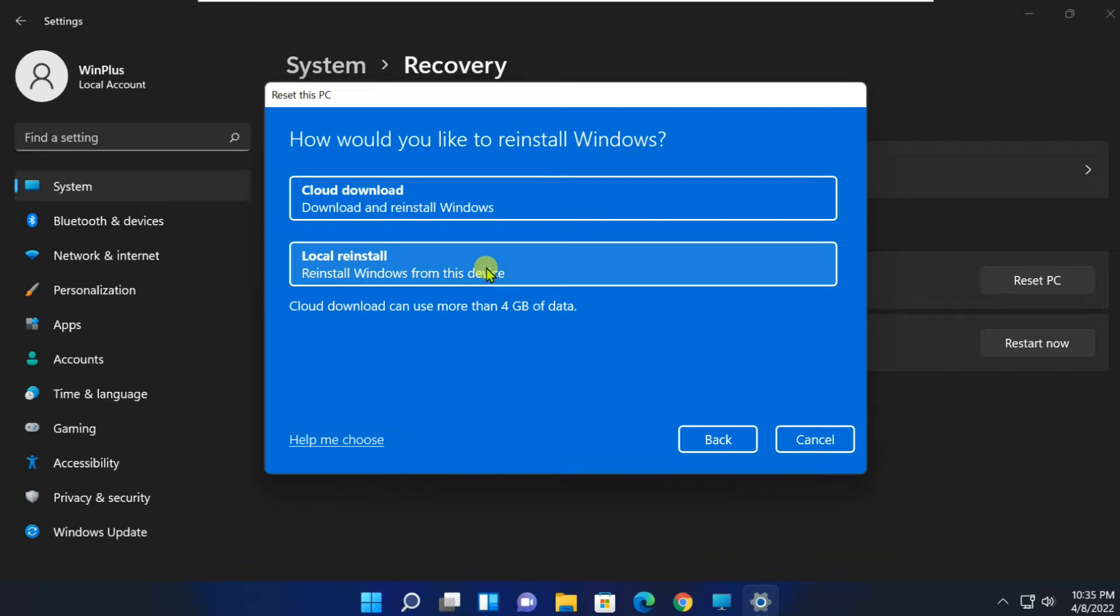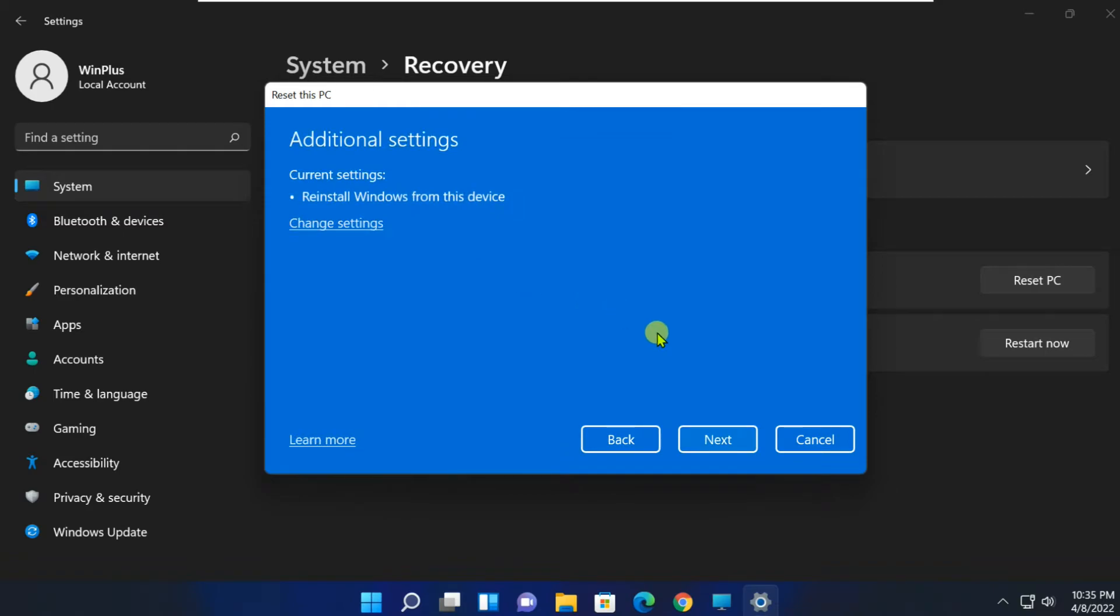If you select Local Reinstall, it resets Windows 11 using the recovery files on your machine. Here, click on Next.